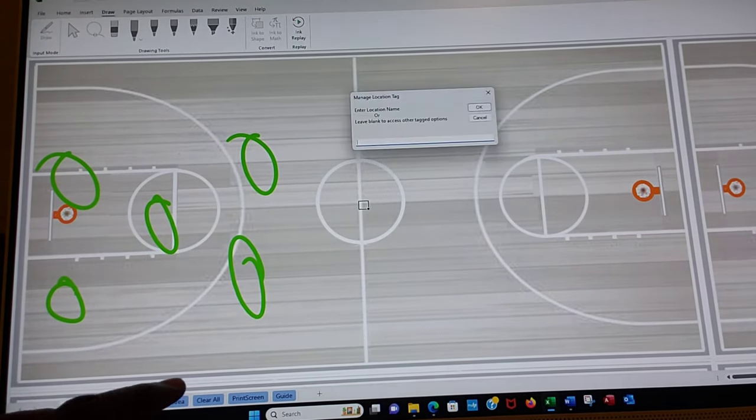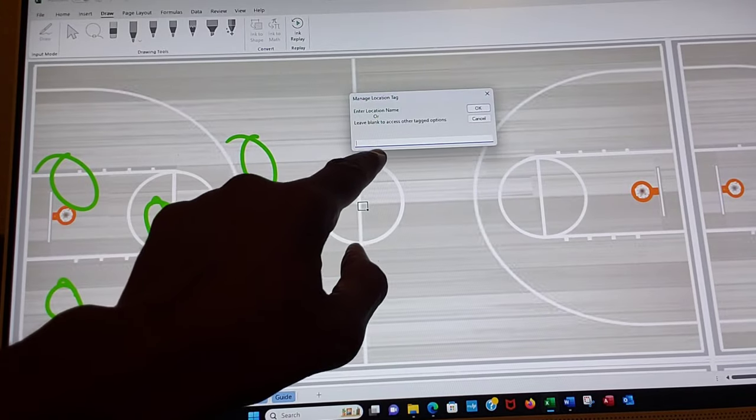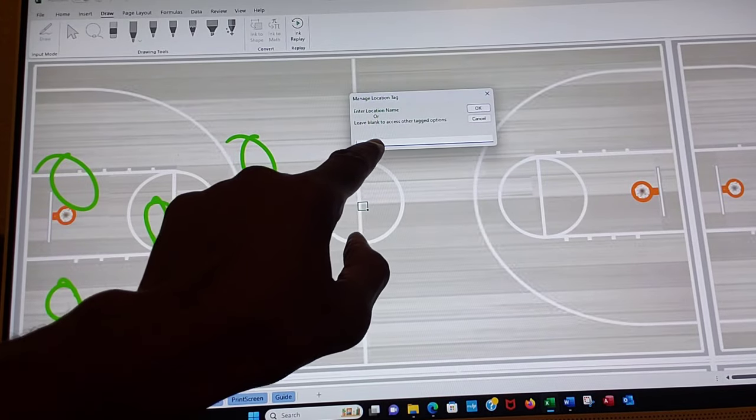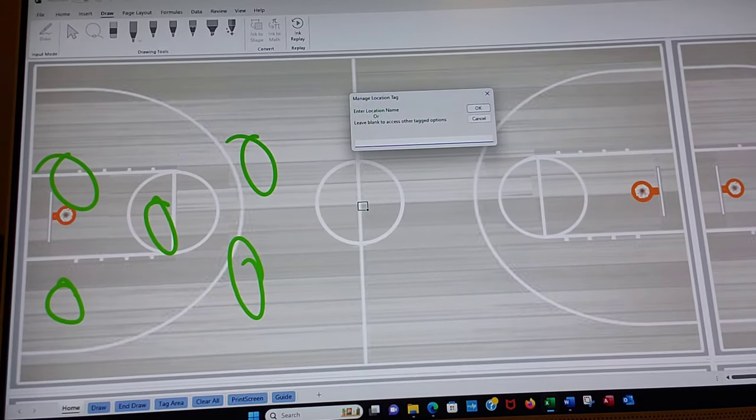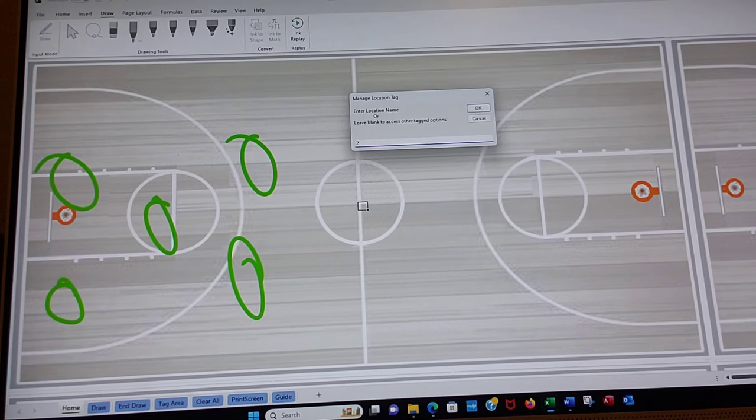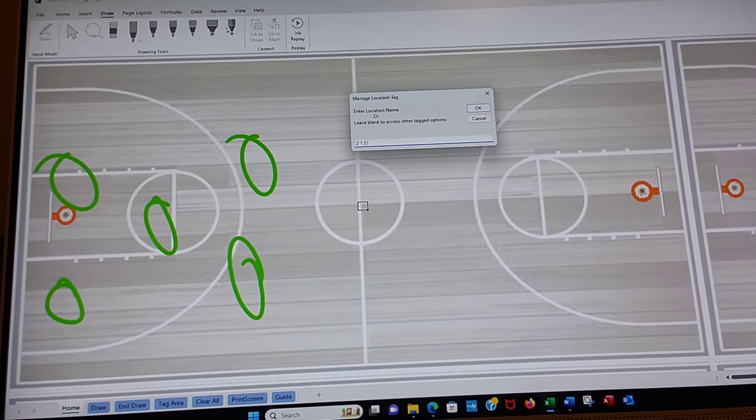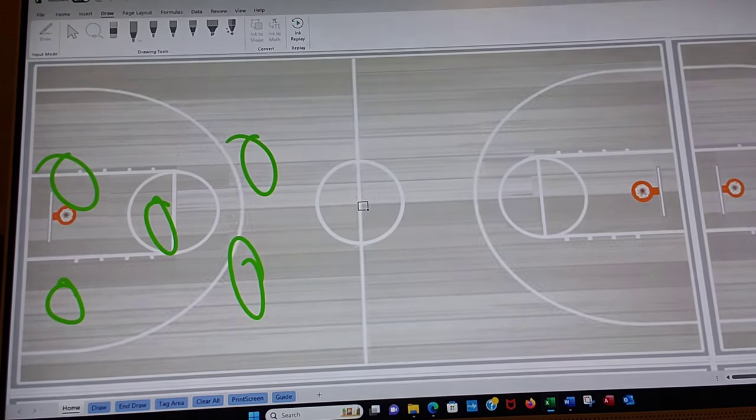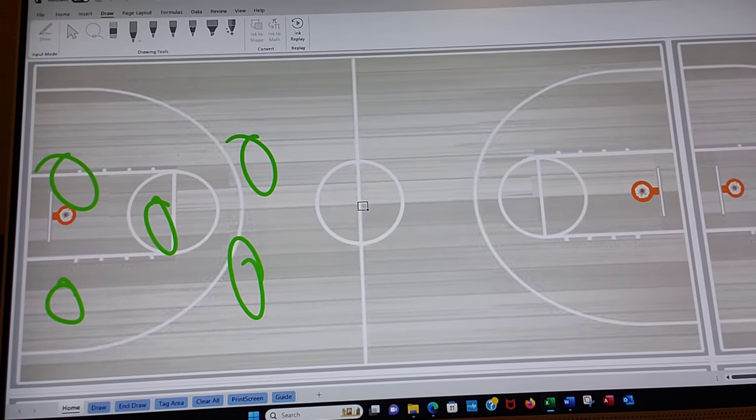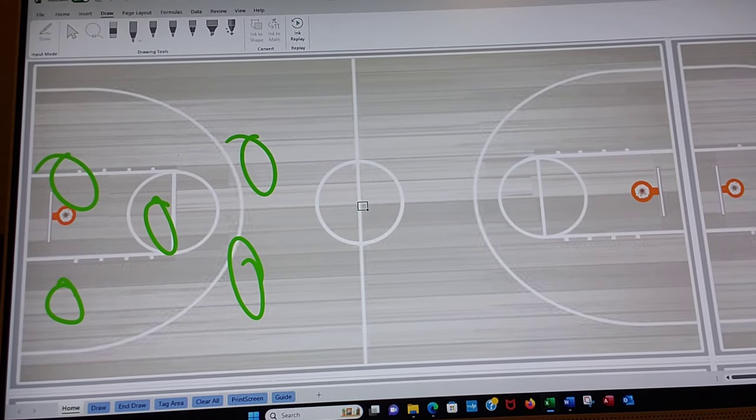Now we can do tag area. And when we do tag area, we can go in and put a name to it. So let's call this 2 space 1 2. We could write more like zone. In fact, that will add zone to it. And now hit enter. I spelt zone wrong, but that's okay. Hit enter.